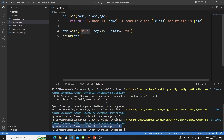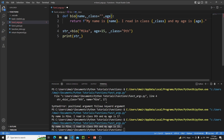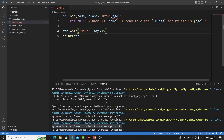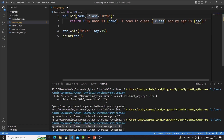Now let's discuss default arguments. Whenever you define a value right in front of your parameter in the function definition, it is called a default argument. For example, define a default value for class: underscore_class equals '10th'. Now remove class from the call. We get an error: 'non-default argument follows default argument.' So move edge before class in the parameter list to fix this.